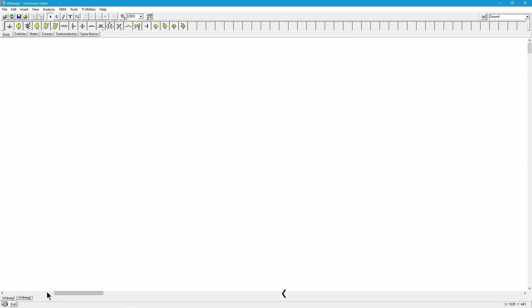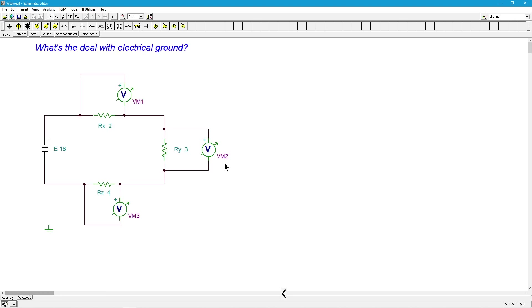Hello, everyone. It's Professor Fiore asking the big question, what's the deal with electrical ground? Electrical ground sometimes confuses people. Sometimes people think it's somehow magical, special in some weird sort of way. Well, it really isn't. Ground is just a reference point. That's all it is.